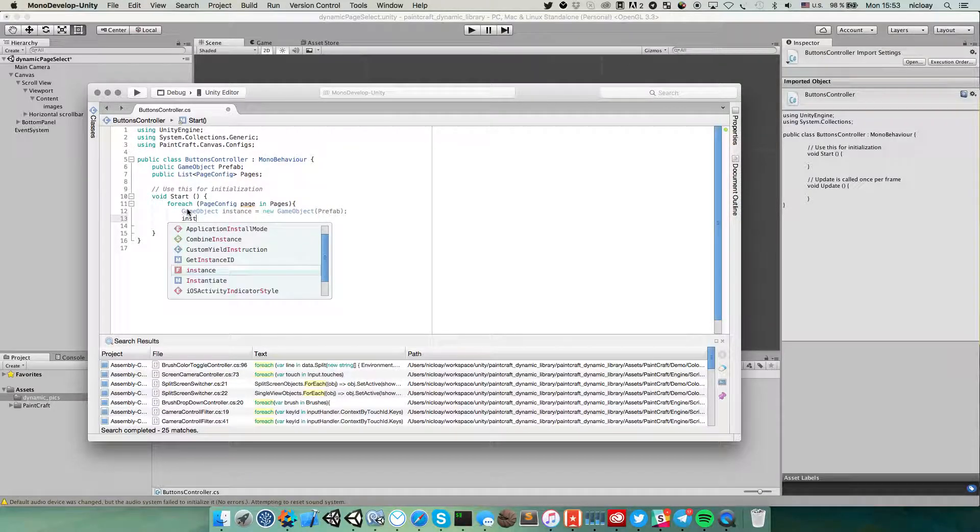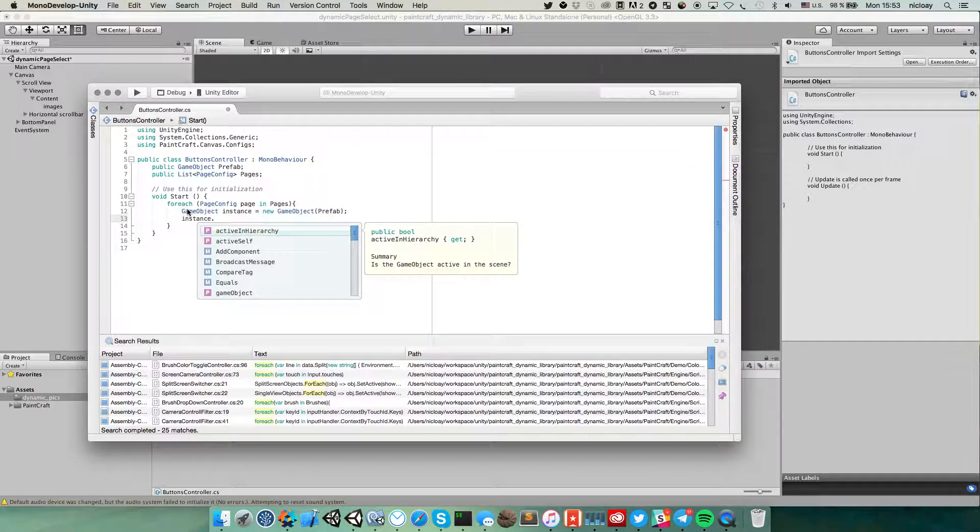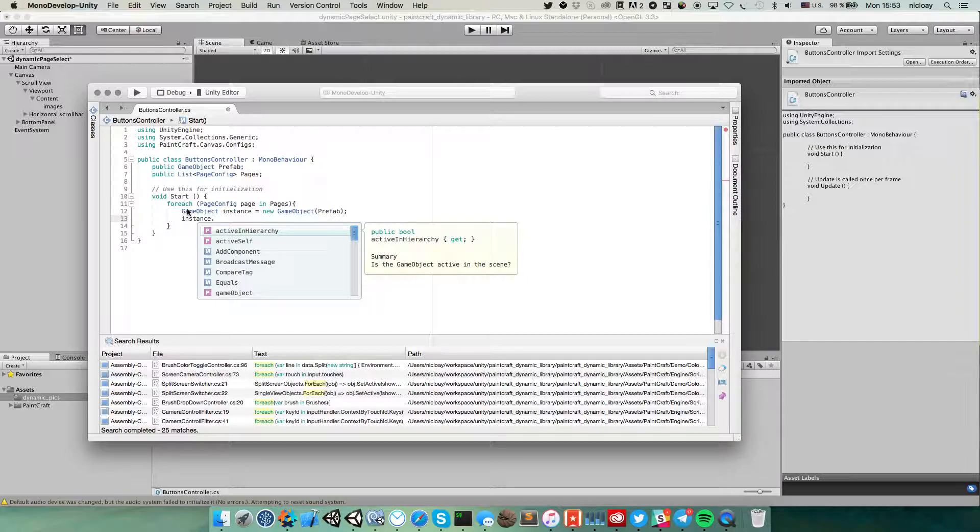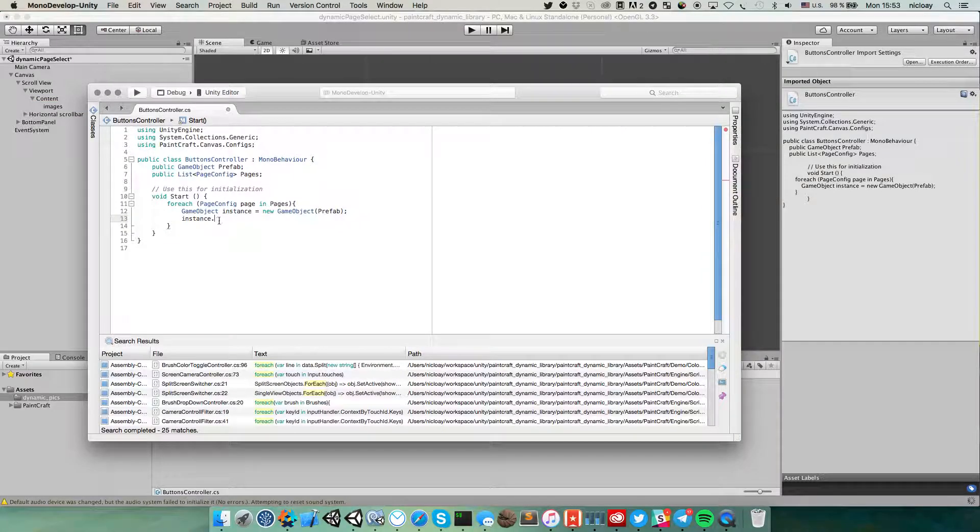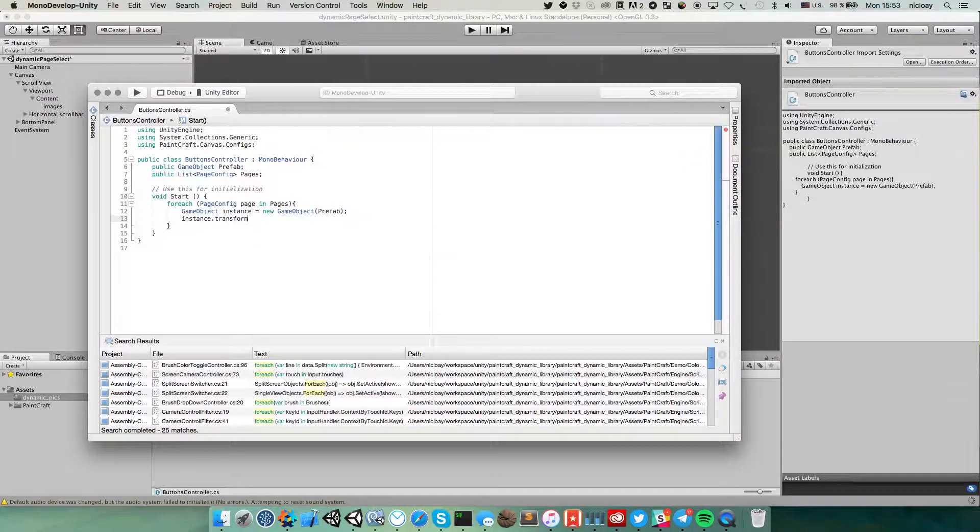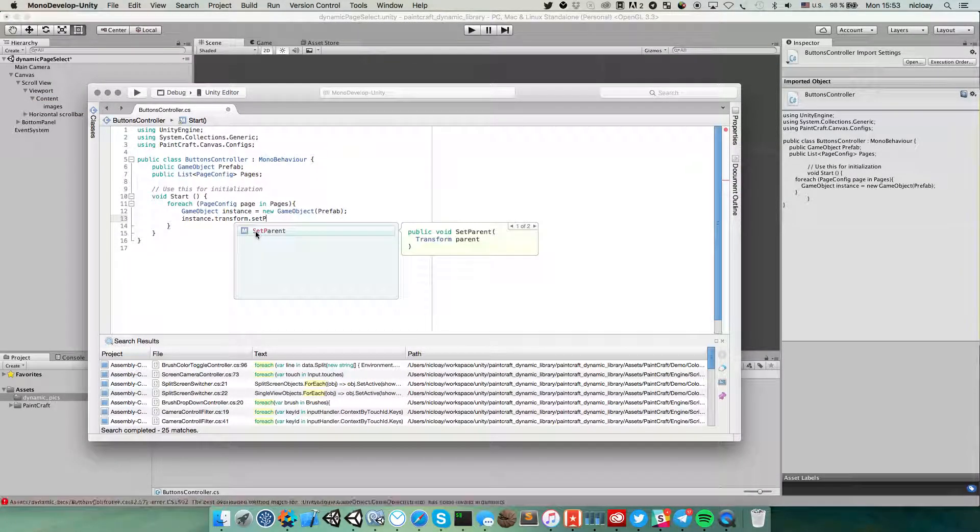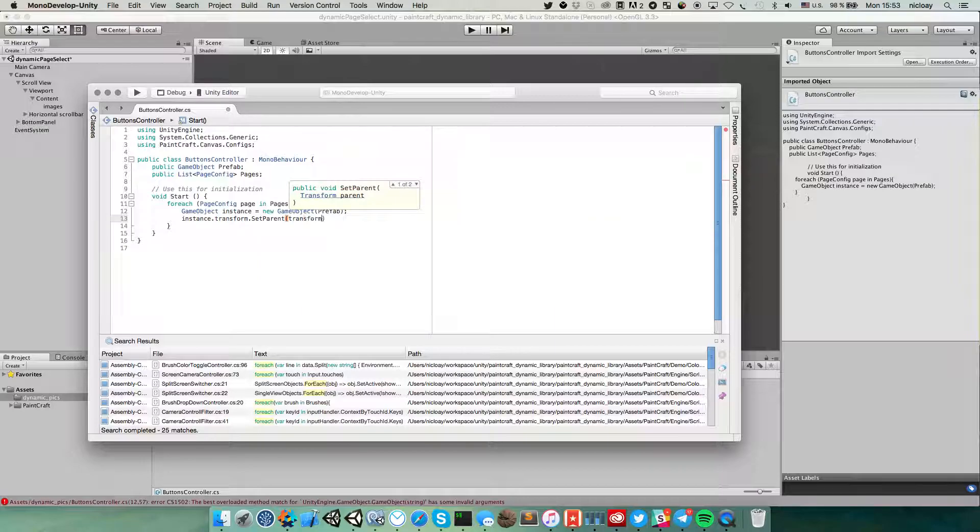And then this instance, we need to place this instance beneath the images transform. We need this one, the instance transform set parent transform.